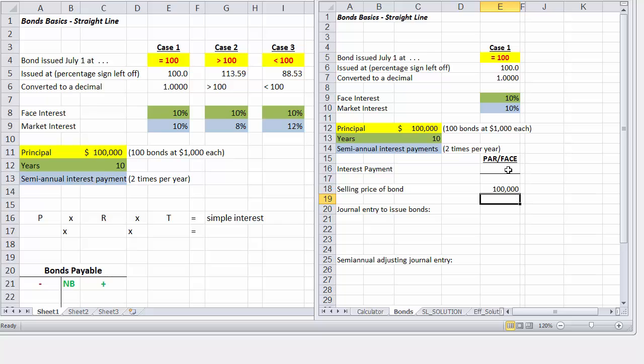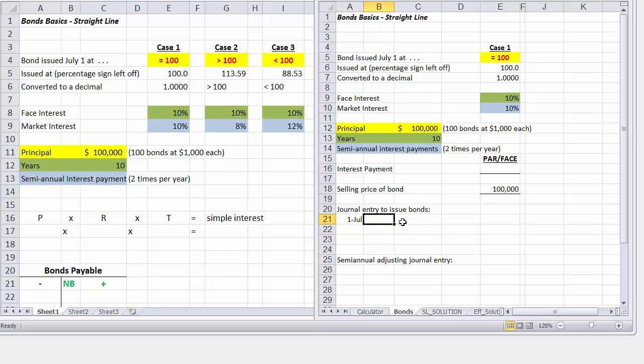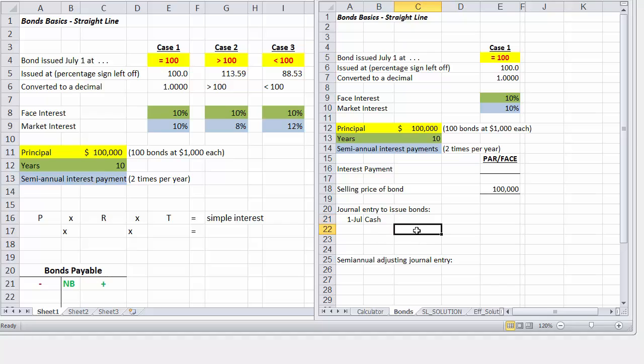Now the next piece of information we need to do is the journal entry. So since it was issued on July 1, we are going to go ahead and debit cash, and then we'll credit bonds payable, because that's our liability.